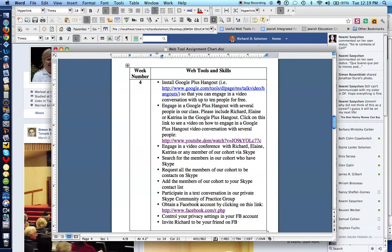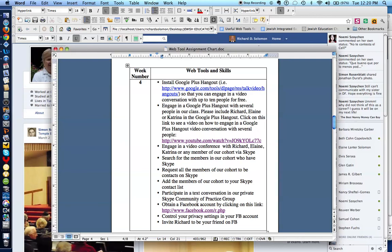And we demonstrated how to participate in a text conversation in our private Skype community of practice. We then showed you how to obtain a Facebook account, how to control your privacy settings, and invite someone to be your friend. Lots of work to do this week. I hope you find it successful. If not, certainly you can email either me, Elaine, or Katrina. Thank you so much.